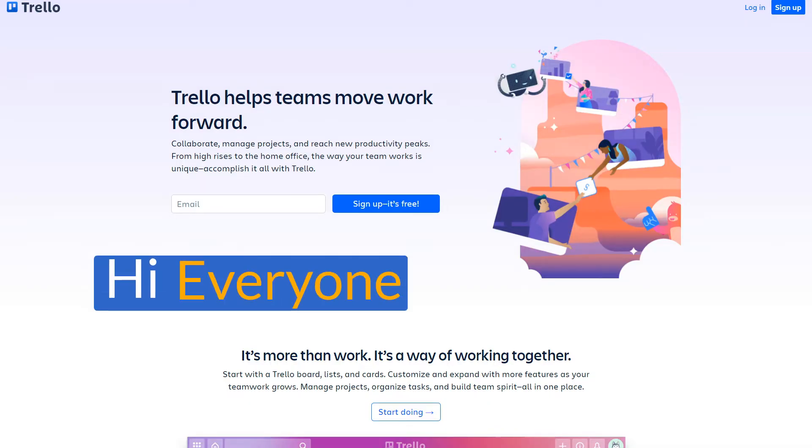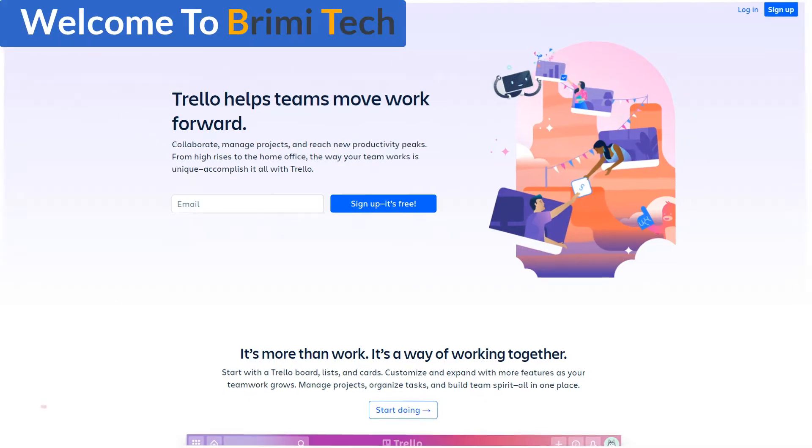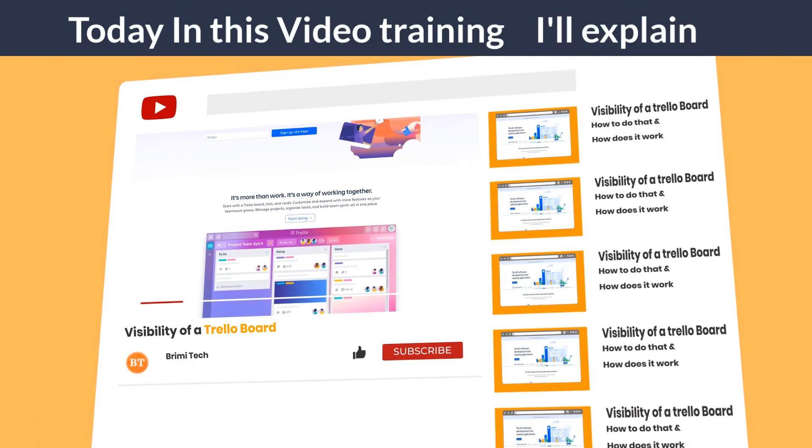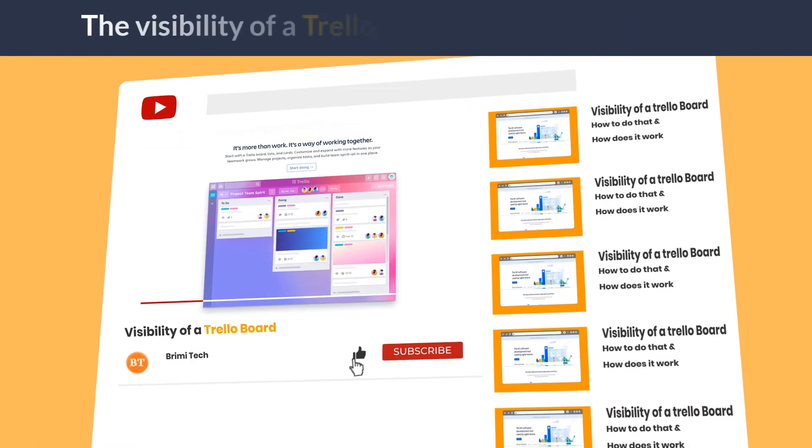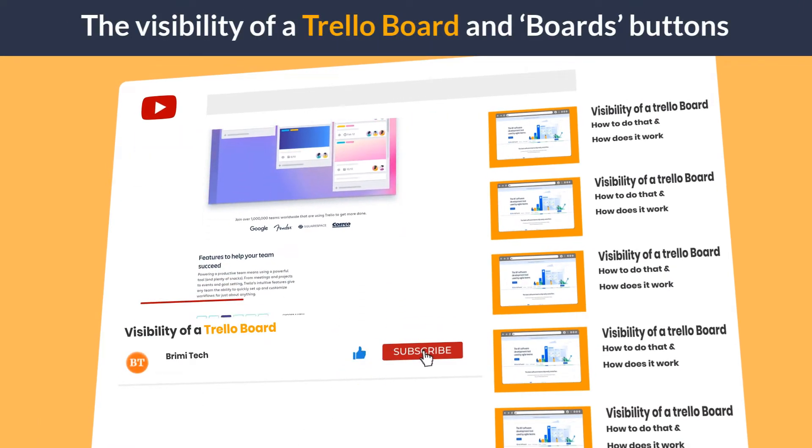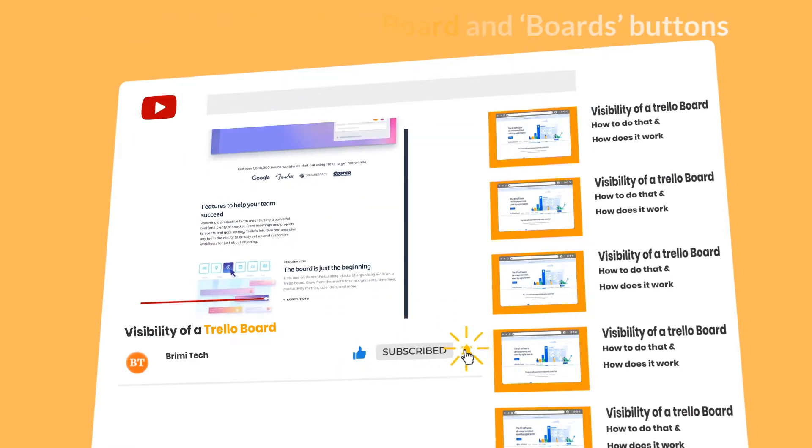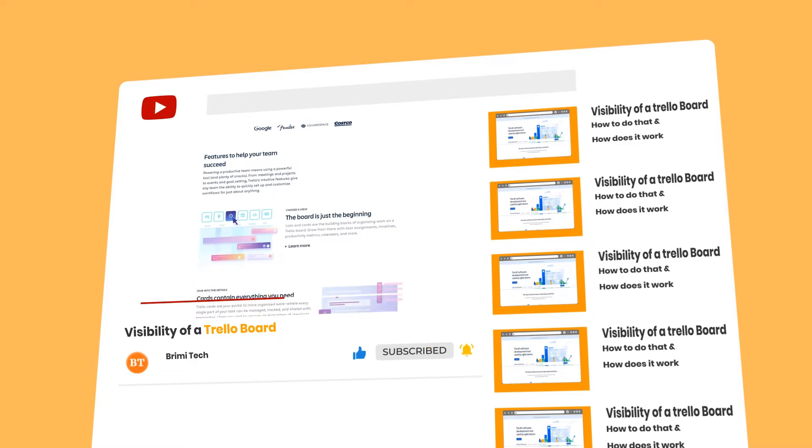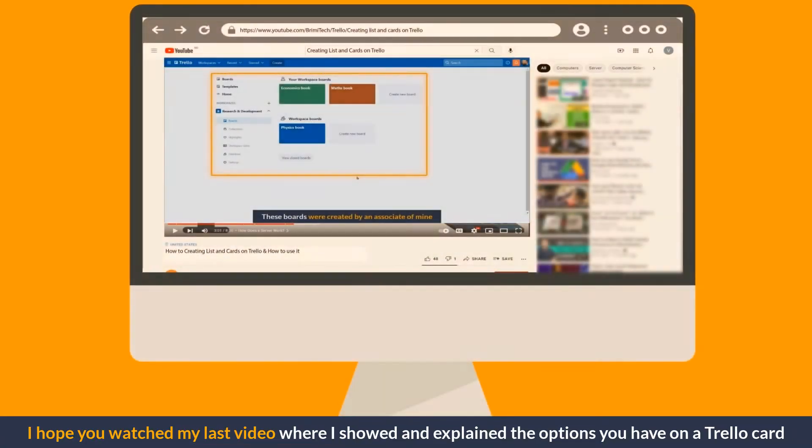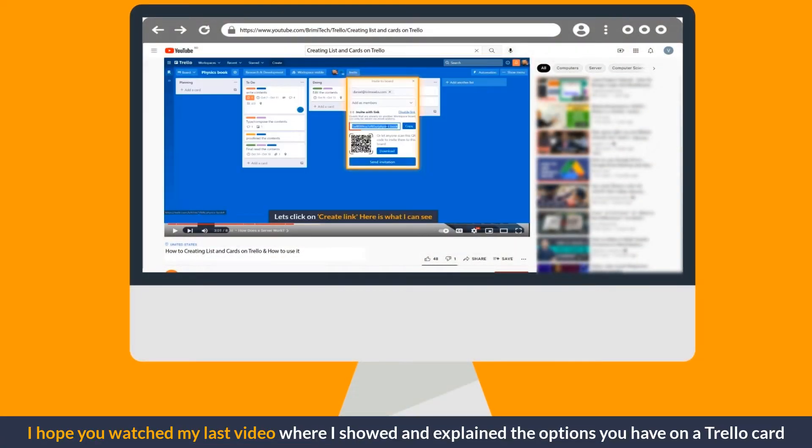Hi everyone, welcome to BrimbyTech. Today in this video I will explain the visibility of a Trello board and boards buttons. I hope you watched my last video where I showed and explained the options you have on a Trello card.